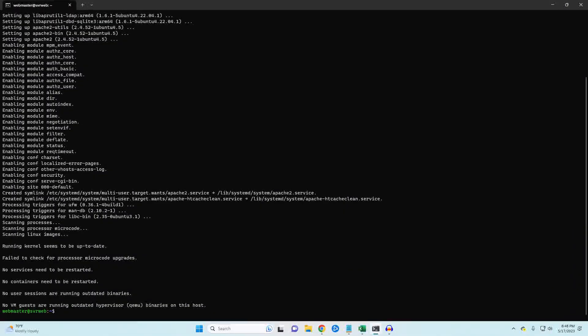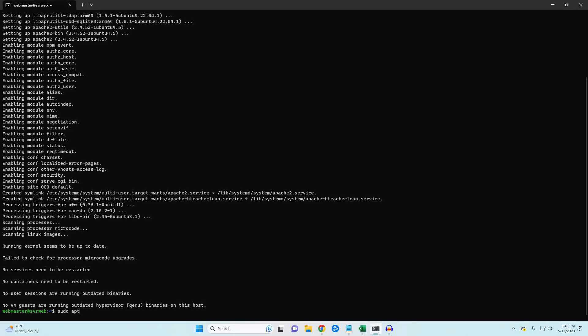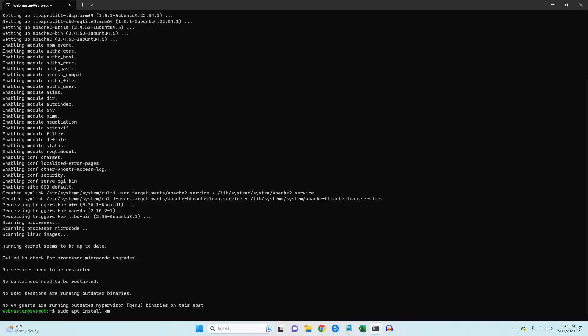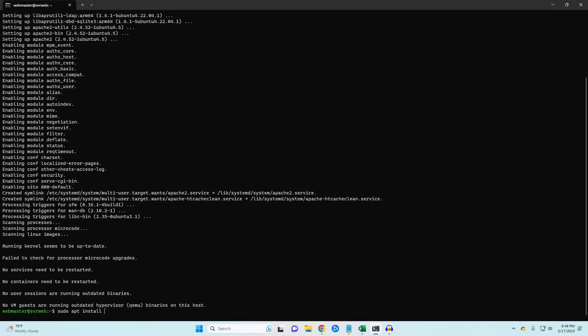Next, we're going to install MySQL. The package is mysql-server and as soon as it installs, I'll be back.